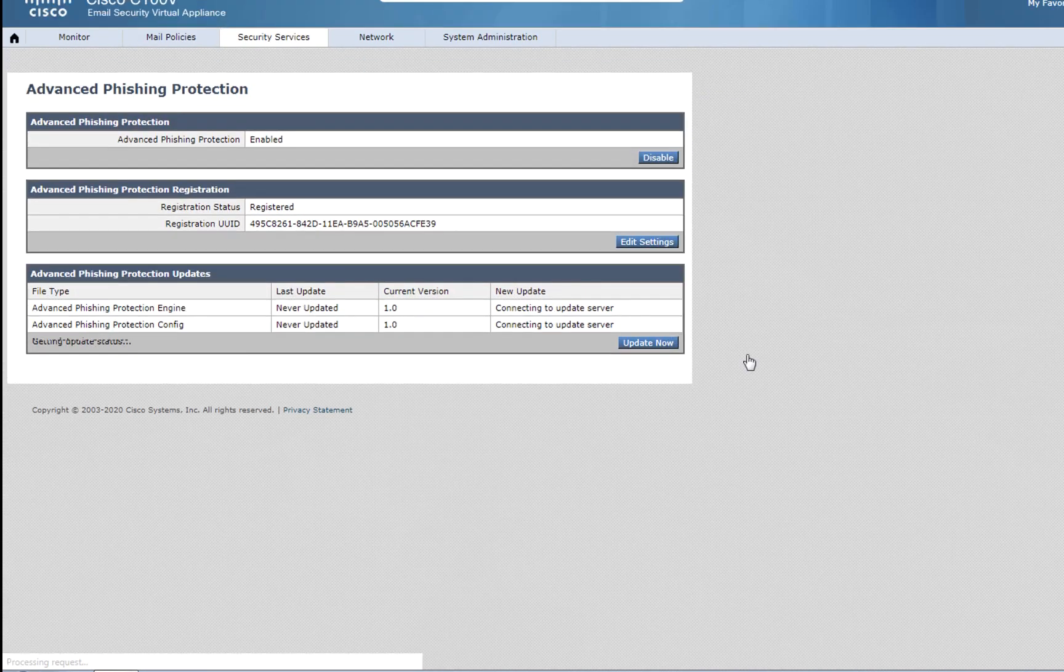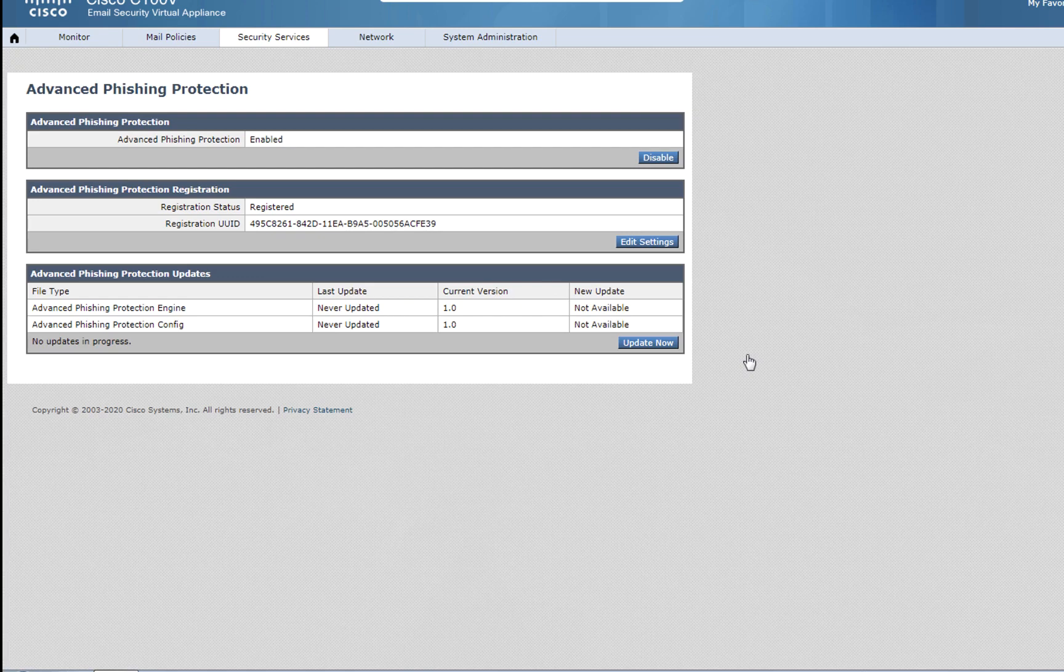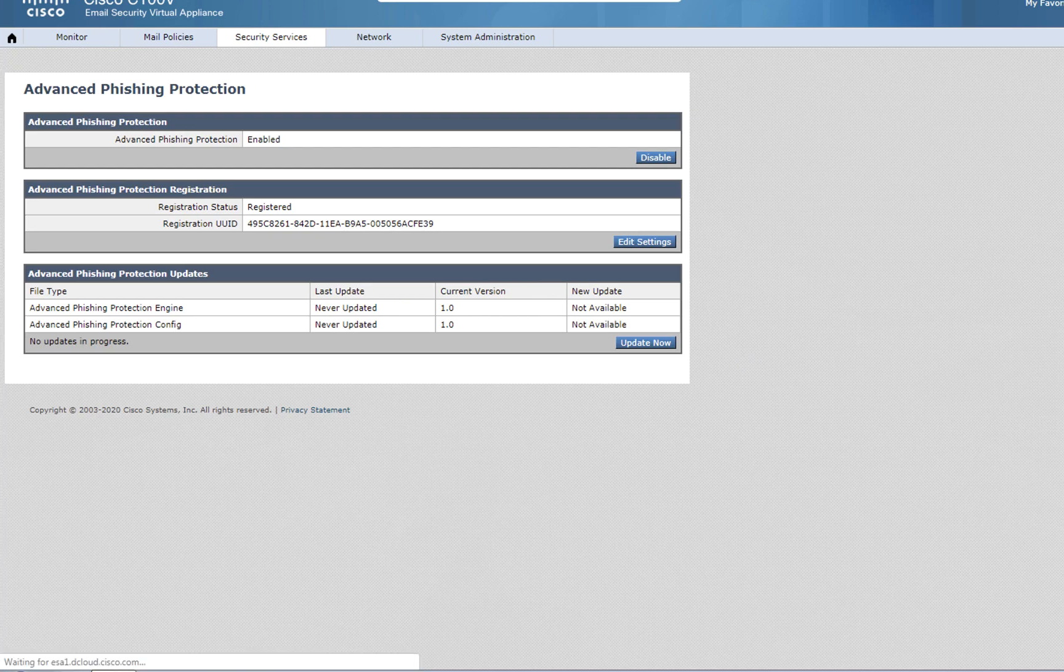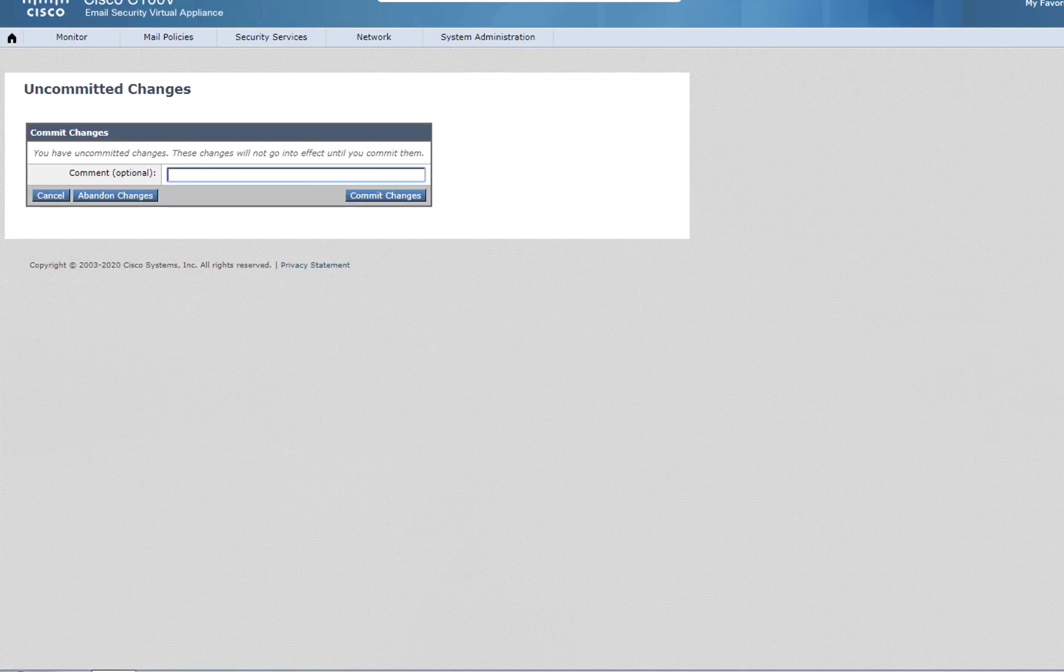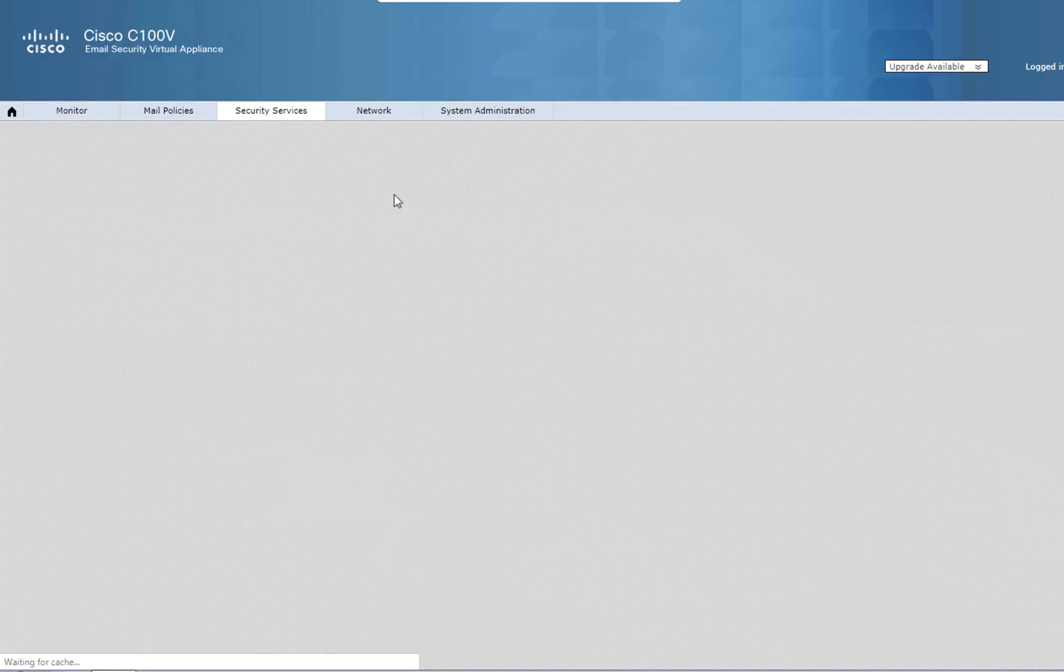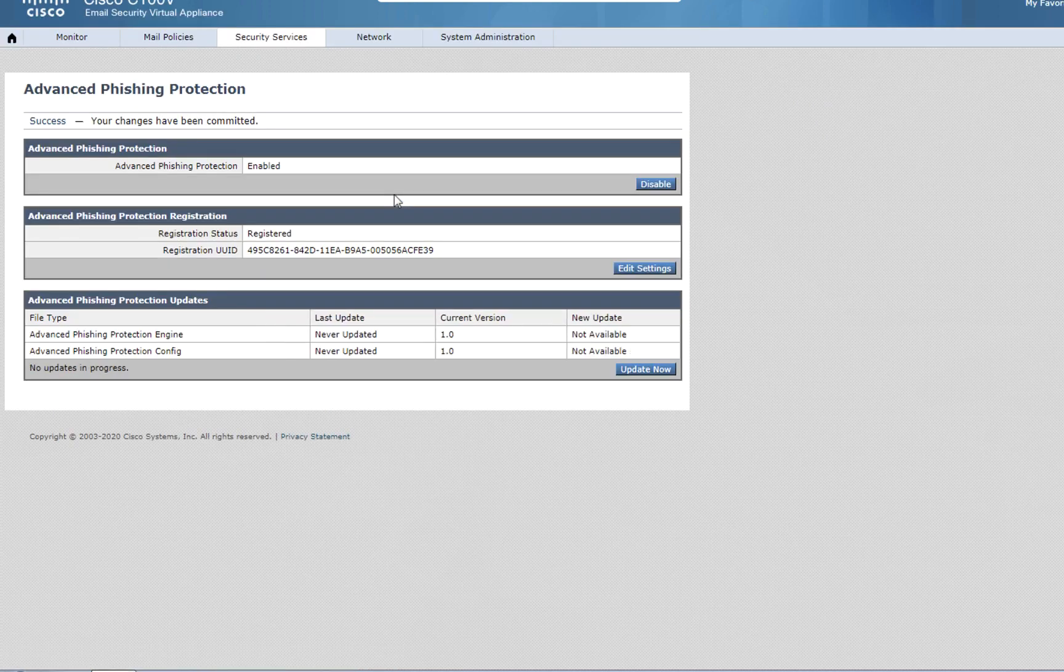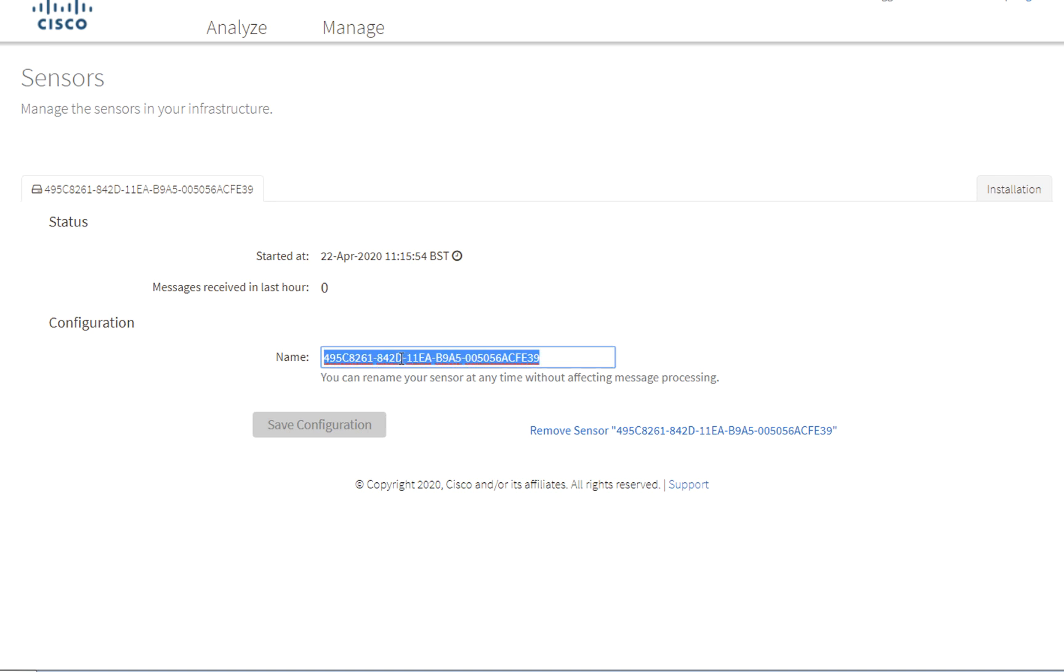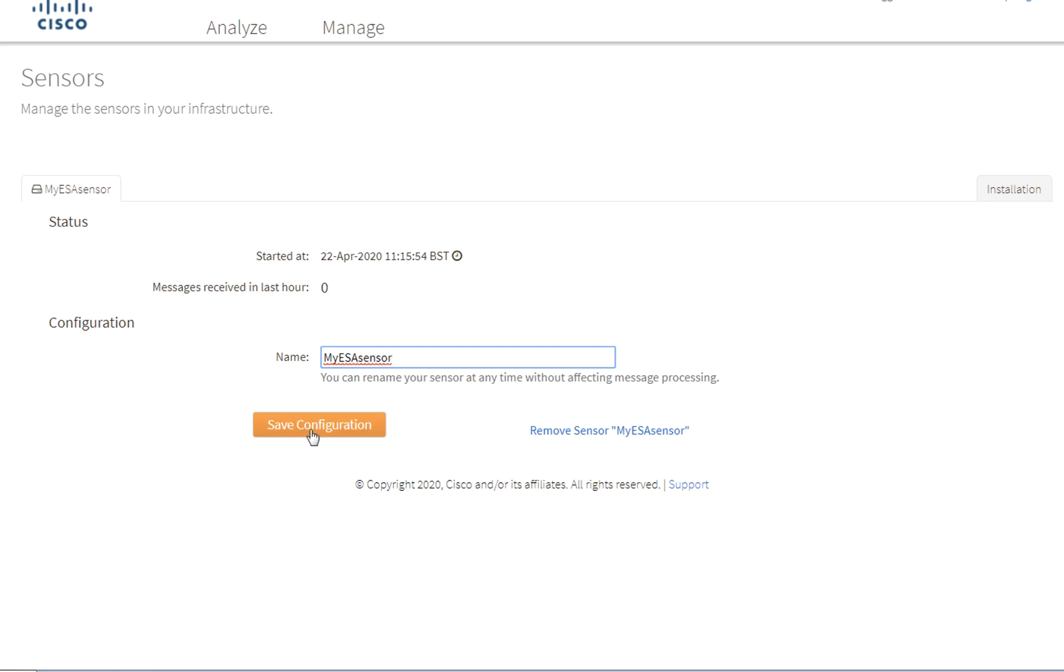We can see that the service is enabled and what's the registration status. It is possible to rename your sensor without affecting message processing. In my case, I called it My ESA sensor.